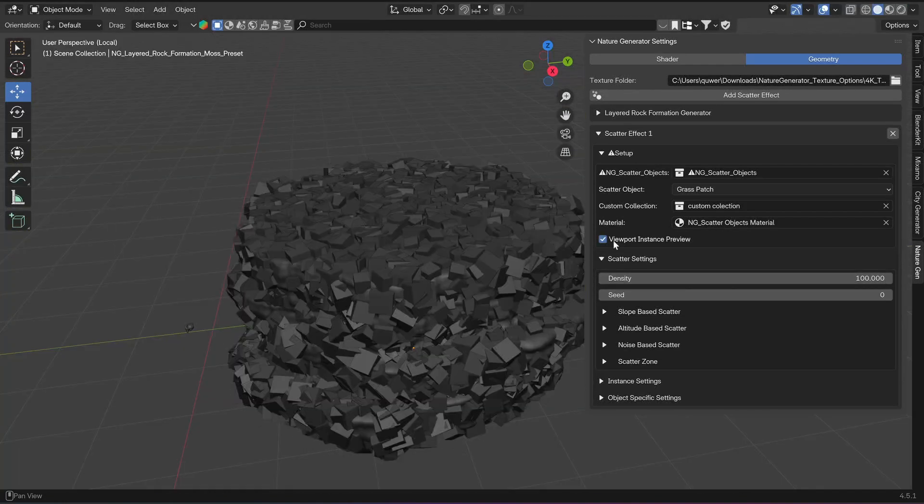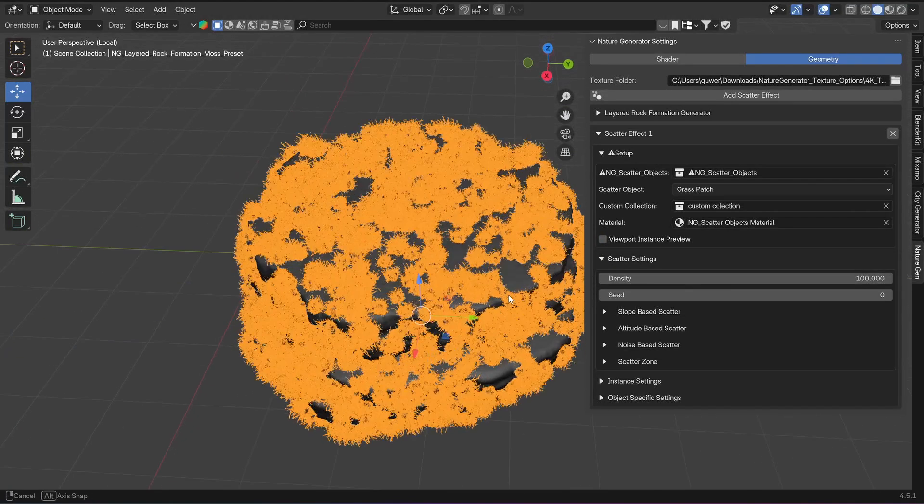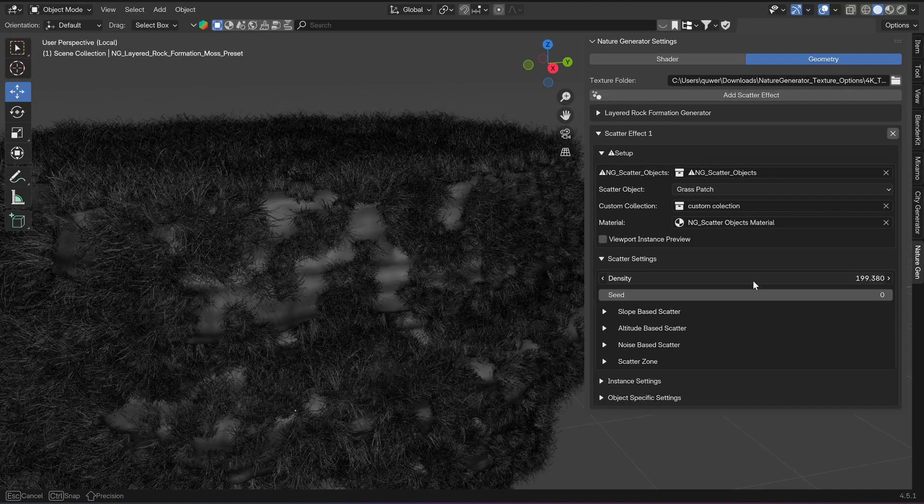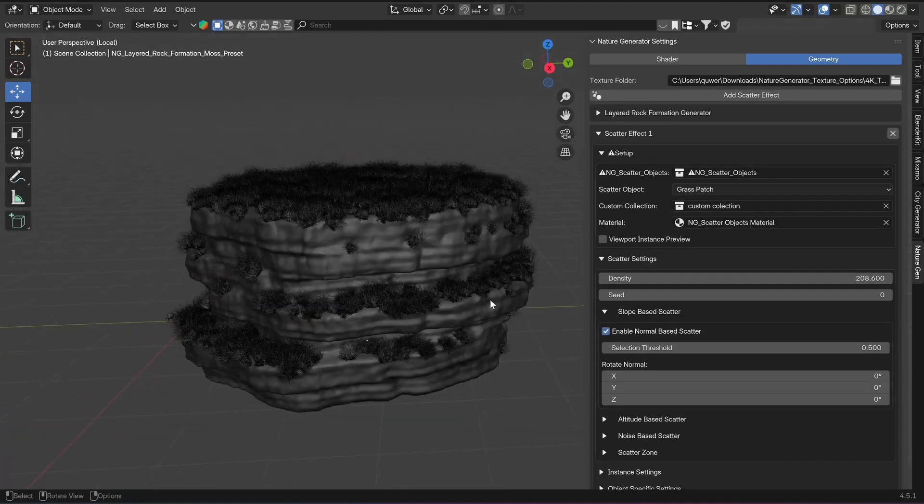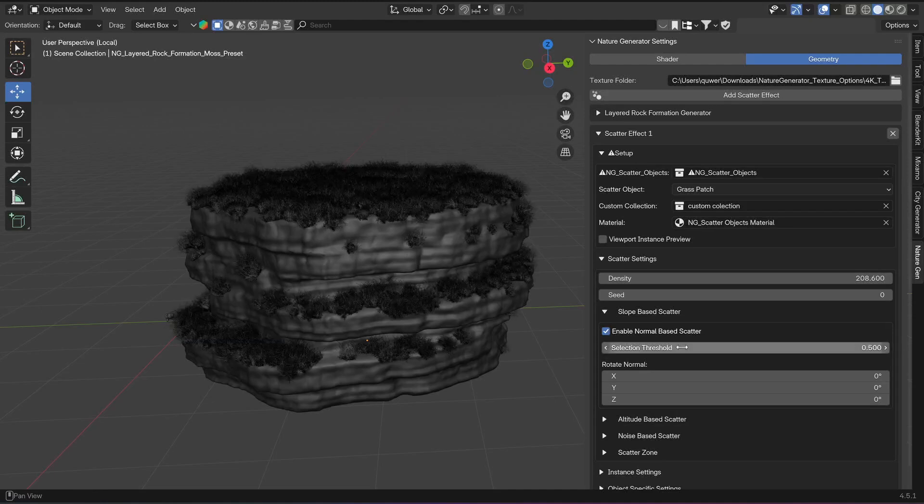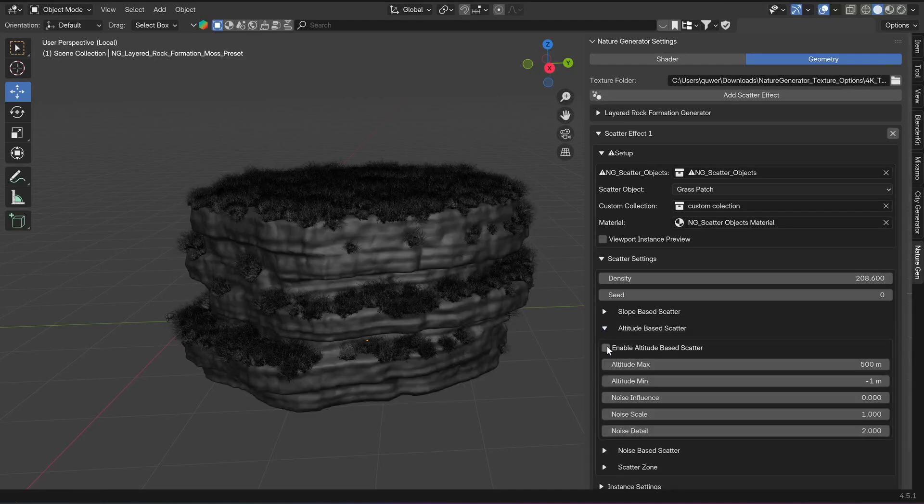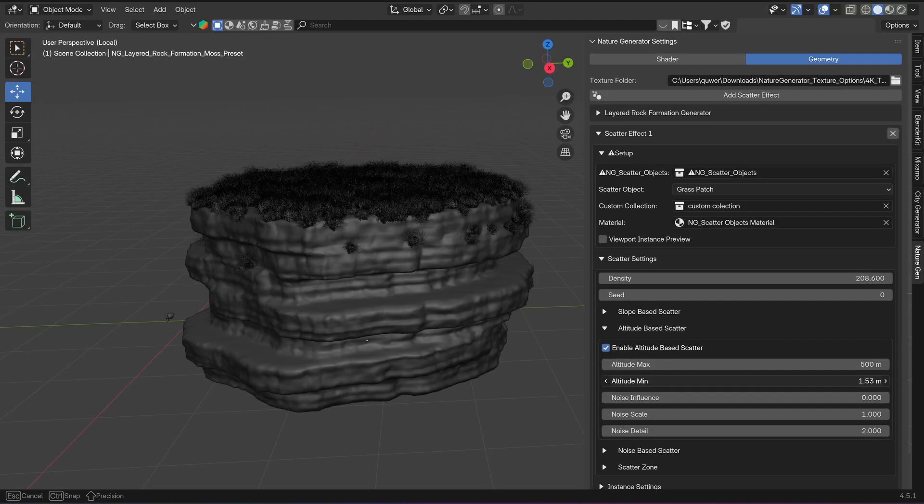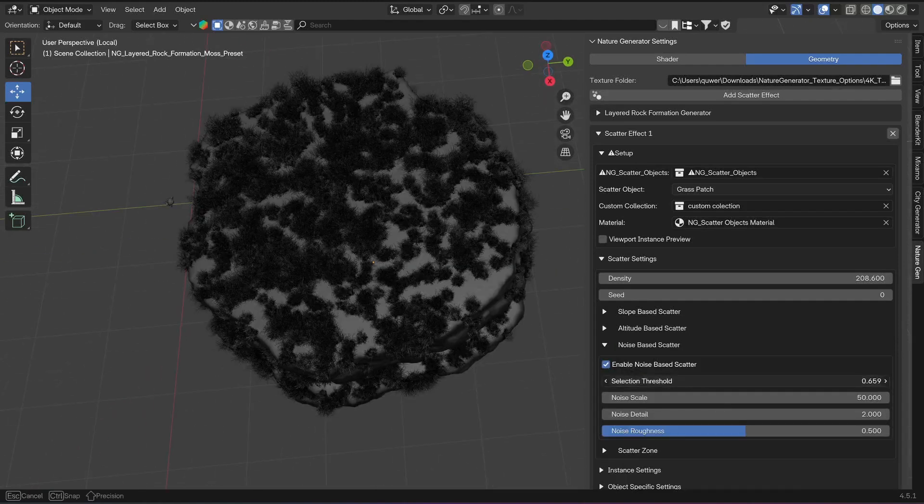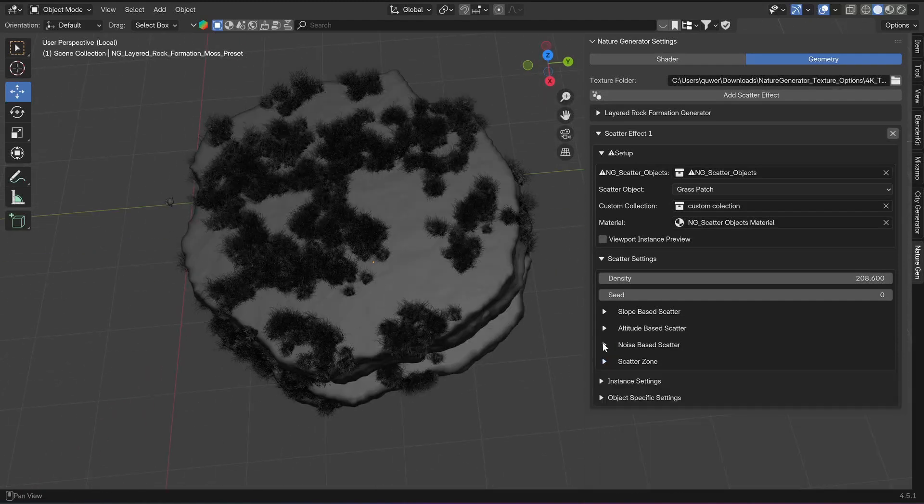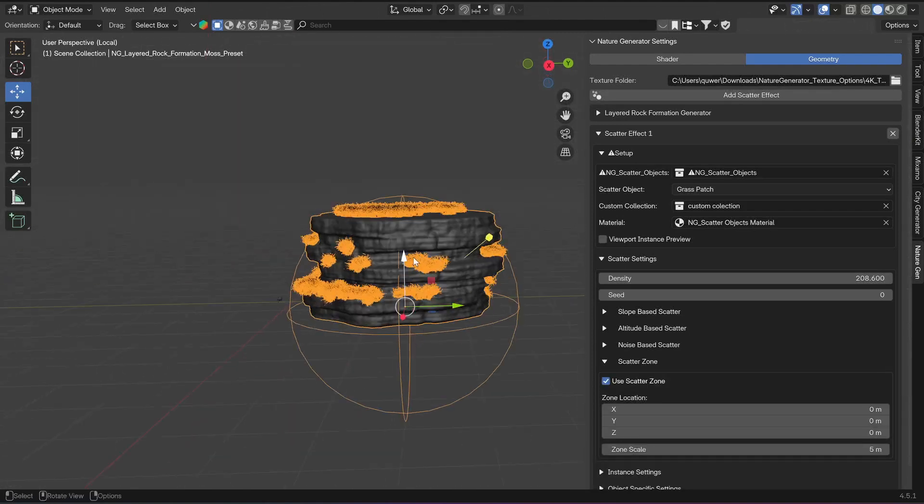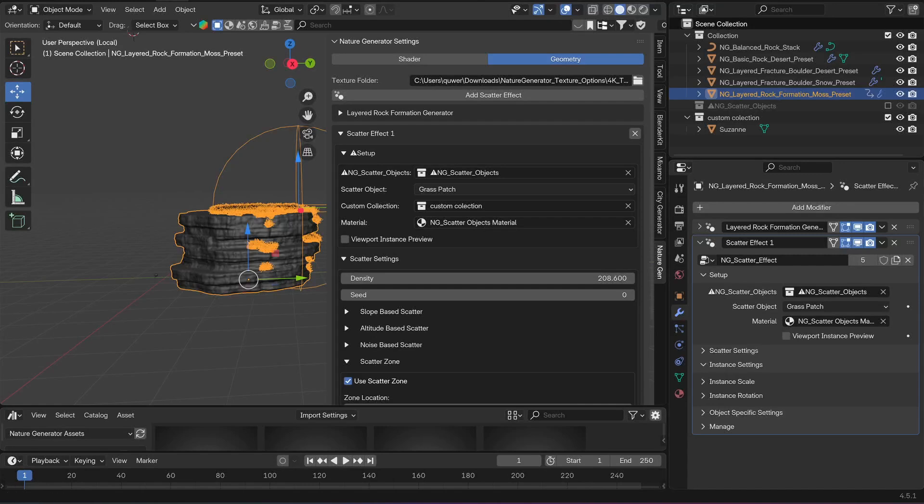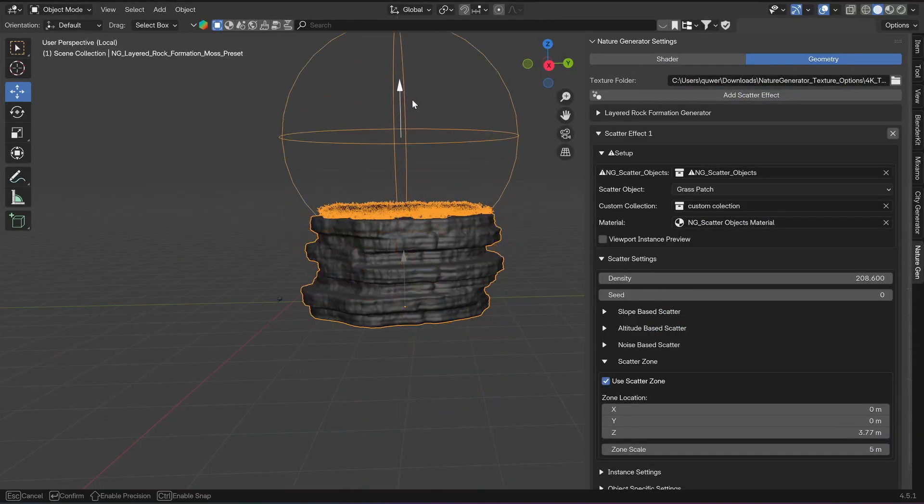In the scatter settings, you can change the density. Then you can activate slope-based scattering and change the selection threshold and the direction of the slope. You can activate altitude-based scattering to scatter only at a specific height. There's also noise-based scattering, and there's also a scatter zone which will activate the zone marked by an empty. If you have the scatter setup selected in the modifiers, it will also show these gizmos to control the zone in the viewport.